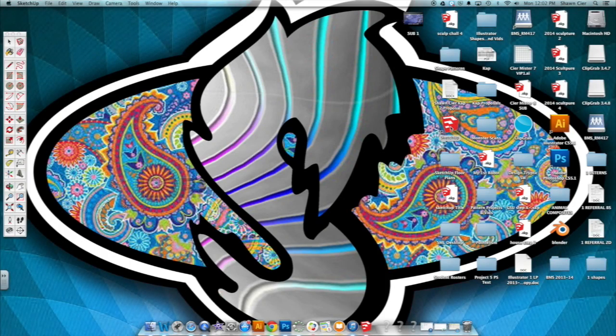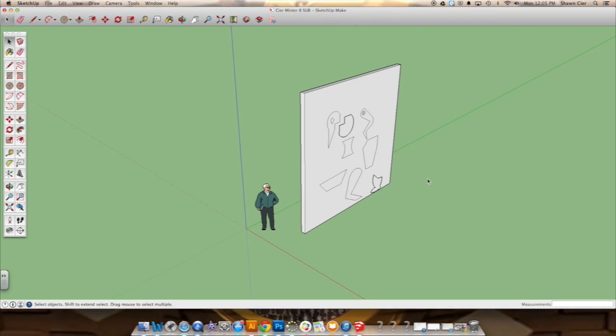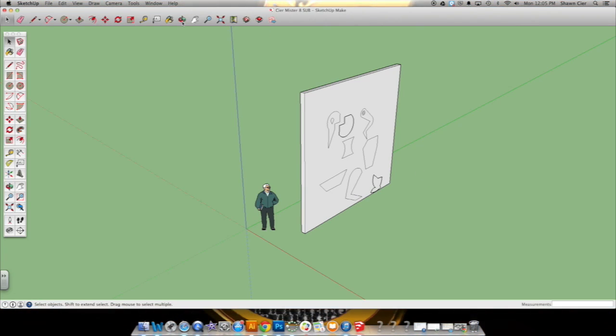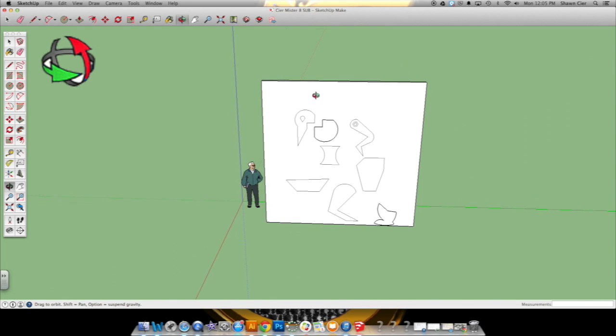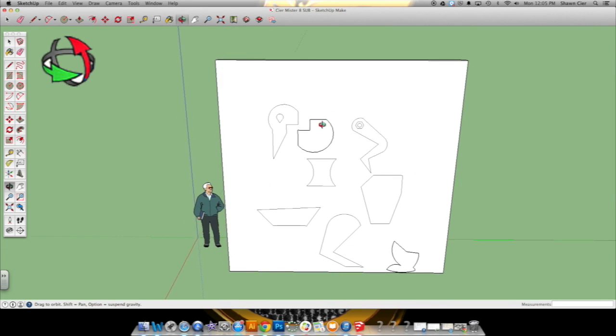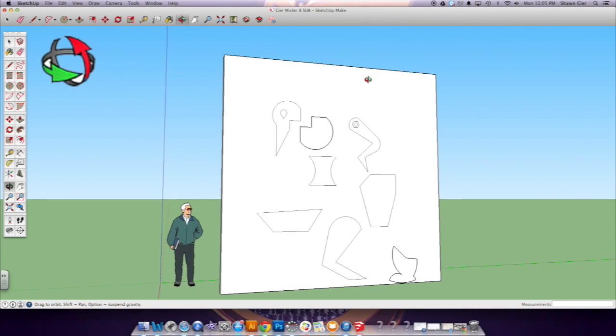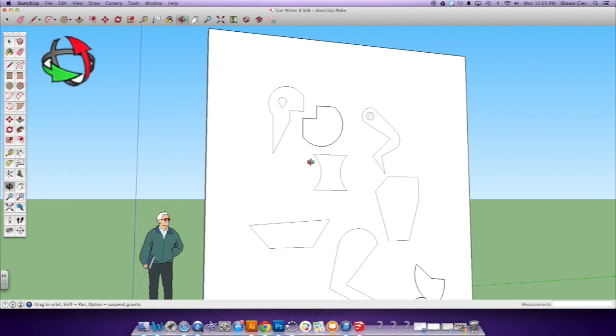So we're going back into SketchUp. All right, so when we last left off, this is pretty much what our project looked like. I'm going to start showing you the next step now.